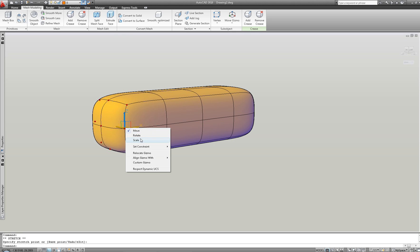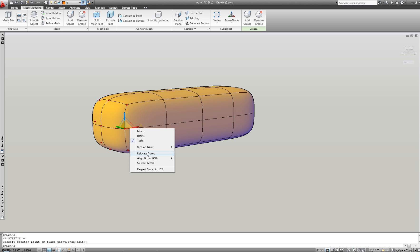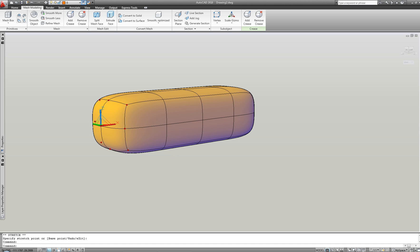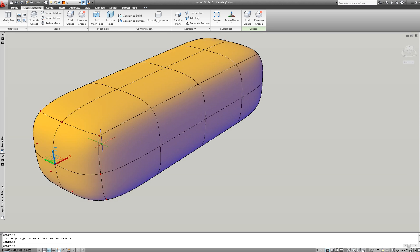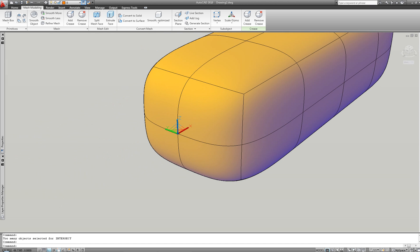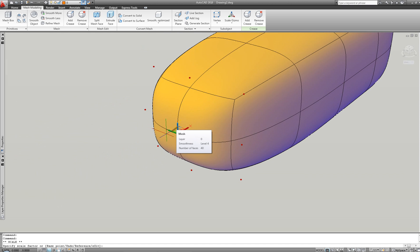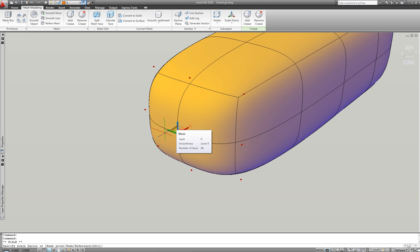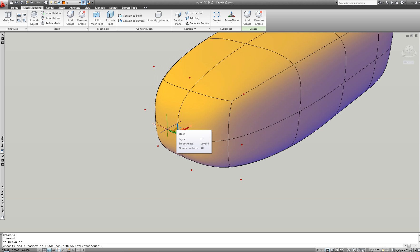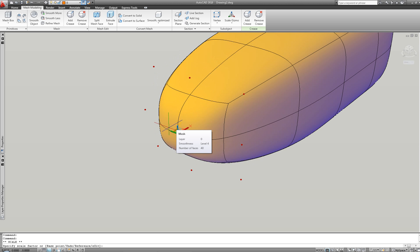You can now work with different levels of smoothness and change them as appropriate. After smoothing the mesh, manipulation of the object is really easy with the new sub-object filters, which allow the selection of different entities in the model, like faces, edges and vertices.